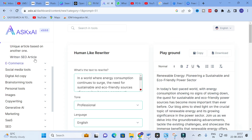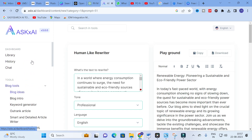Ask AI is a fantastic free AI tool where you can ask anything and get quality answers very easily. It works like ChatGPT — give a proper prompt and get your answers. Hope this video will be very helpful for you. Thank you for watching. Have a nice day.